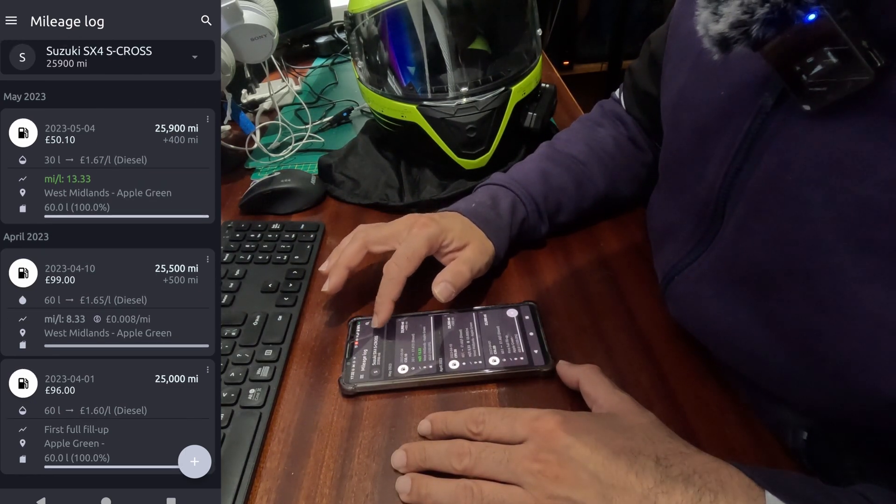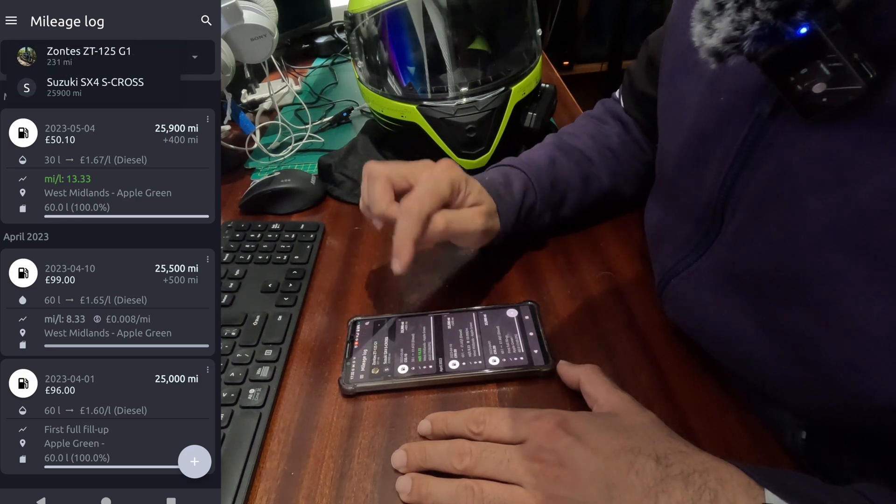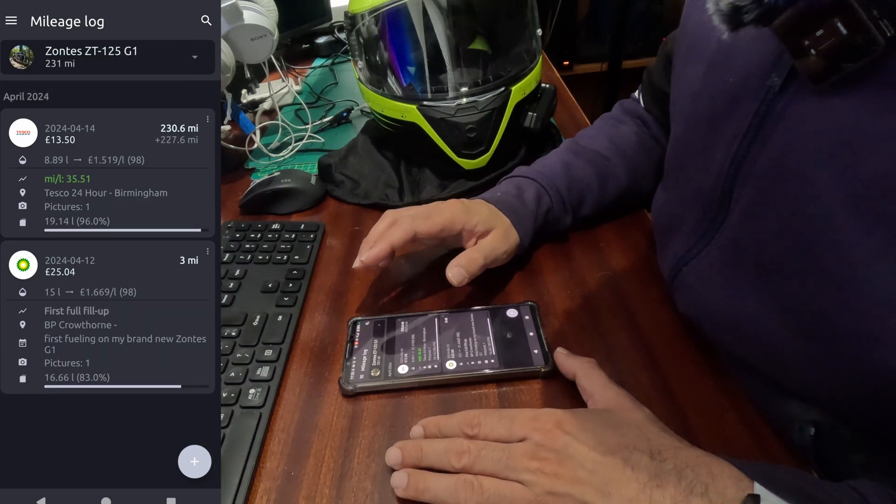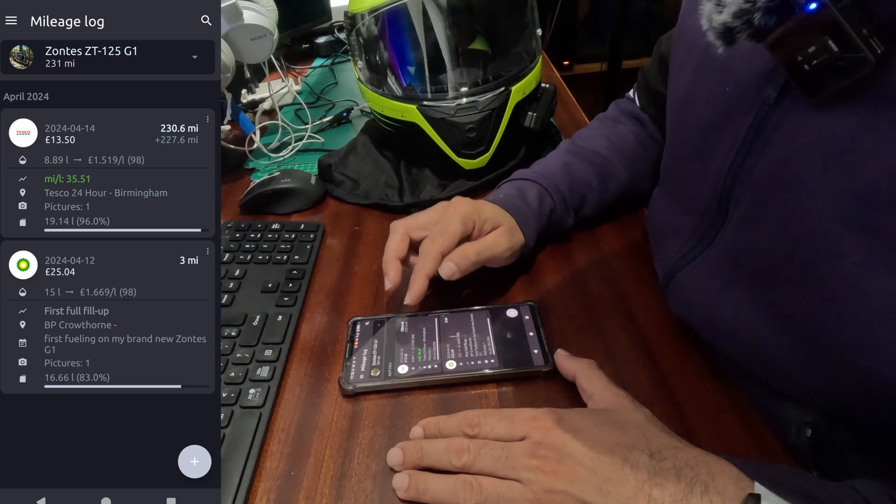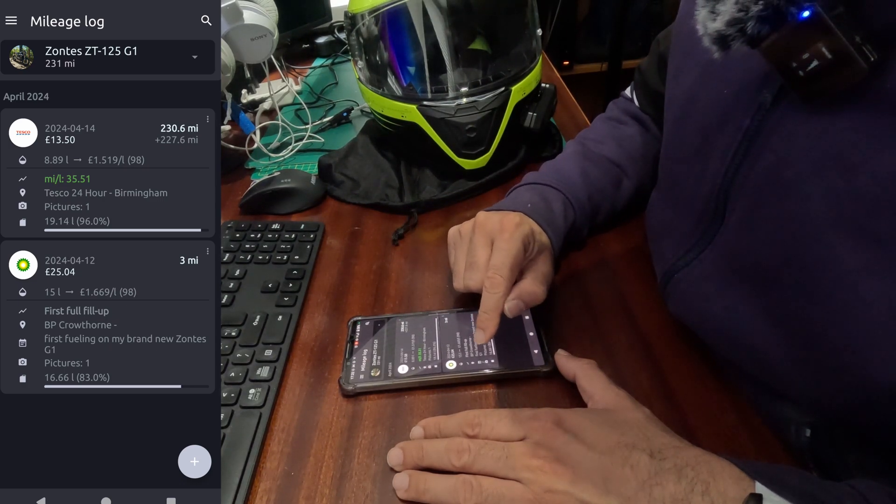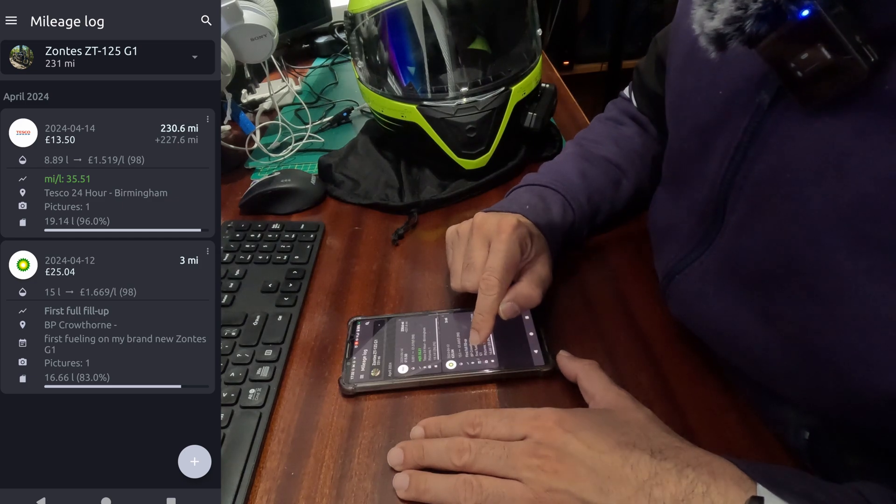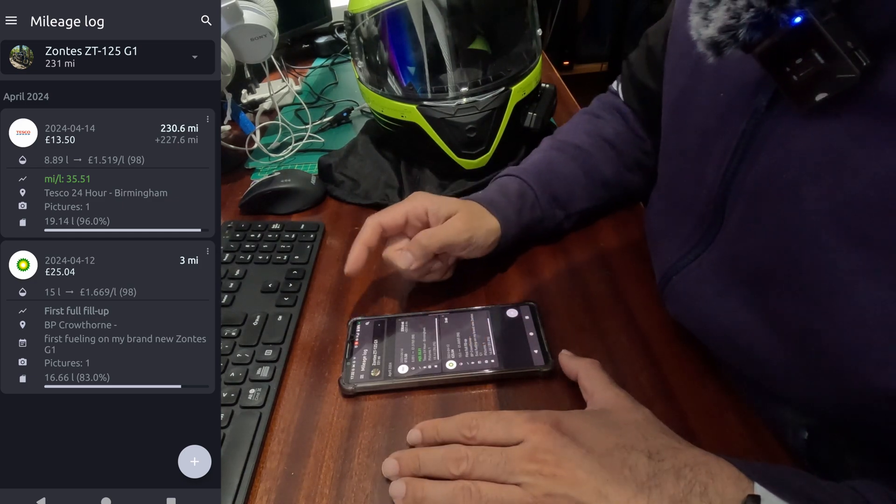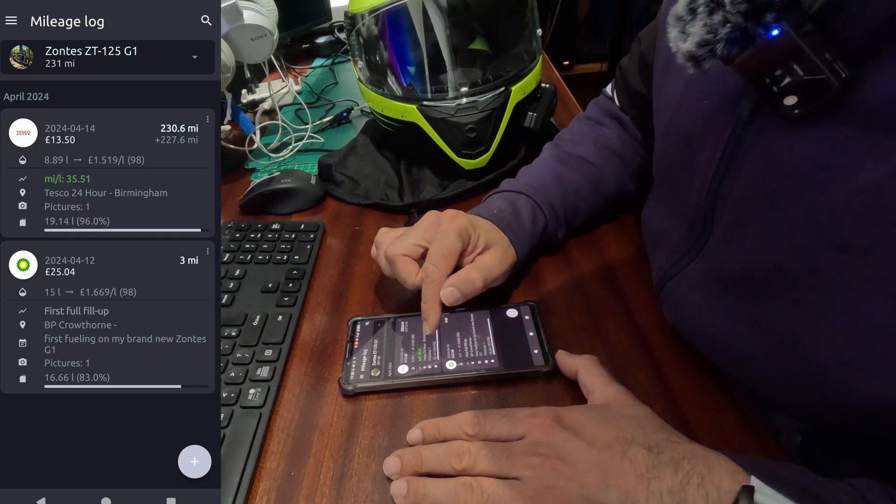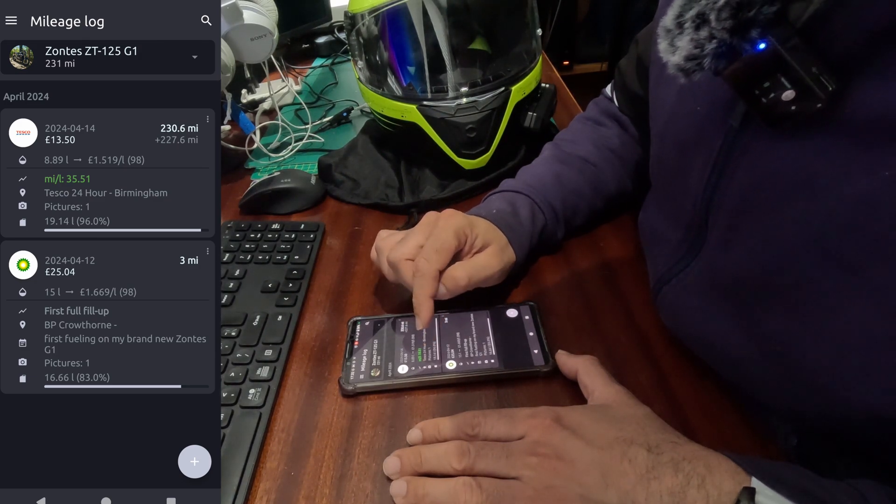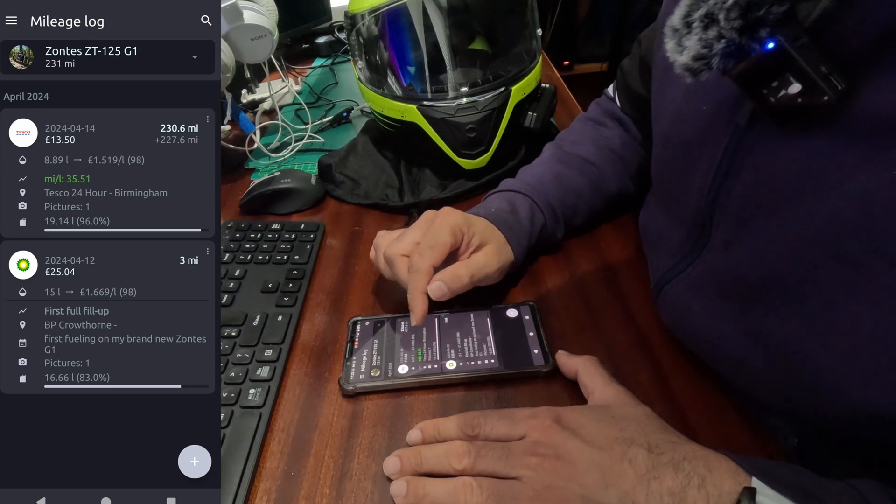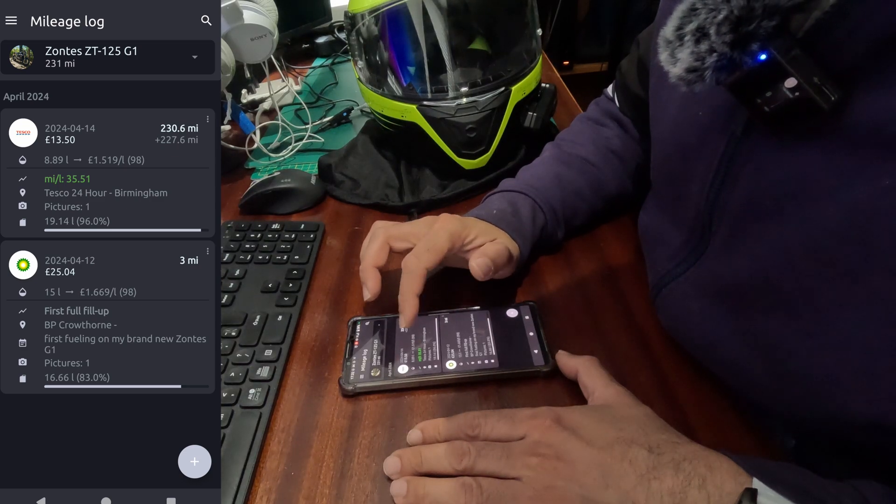I'll show you what I mean. My purchase motorcycle that I have been adding since I bought this. You can see I have only two fill ups. First fill up, it's not showing my fuel consumption. The second fill up, it's showing me I have used, or I got, 35.51 miles per liter of fuel.